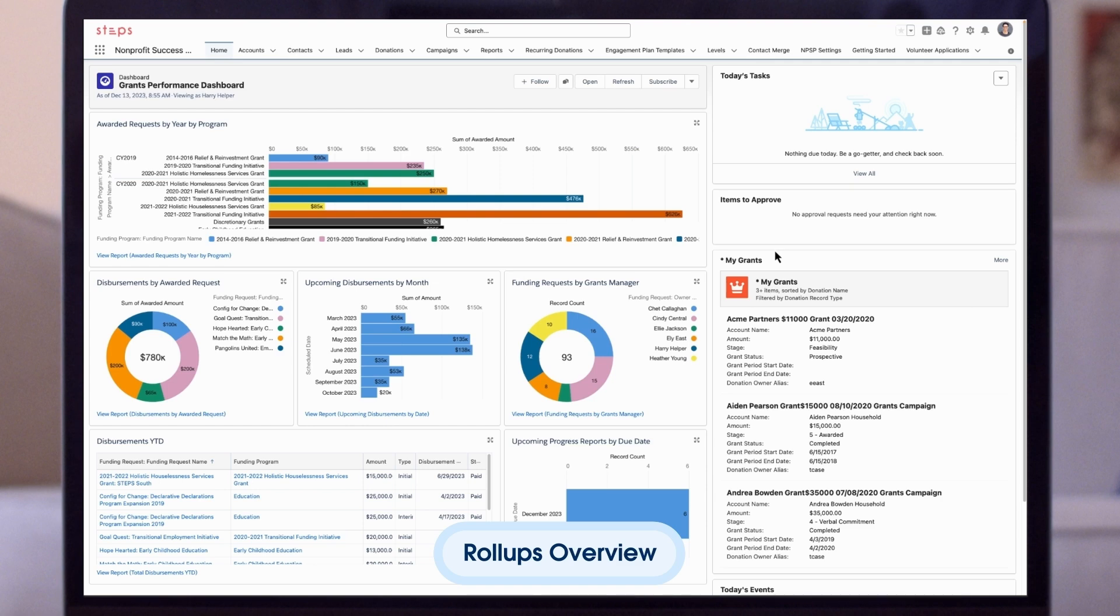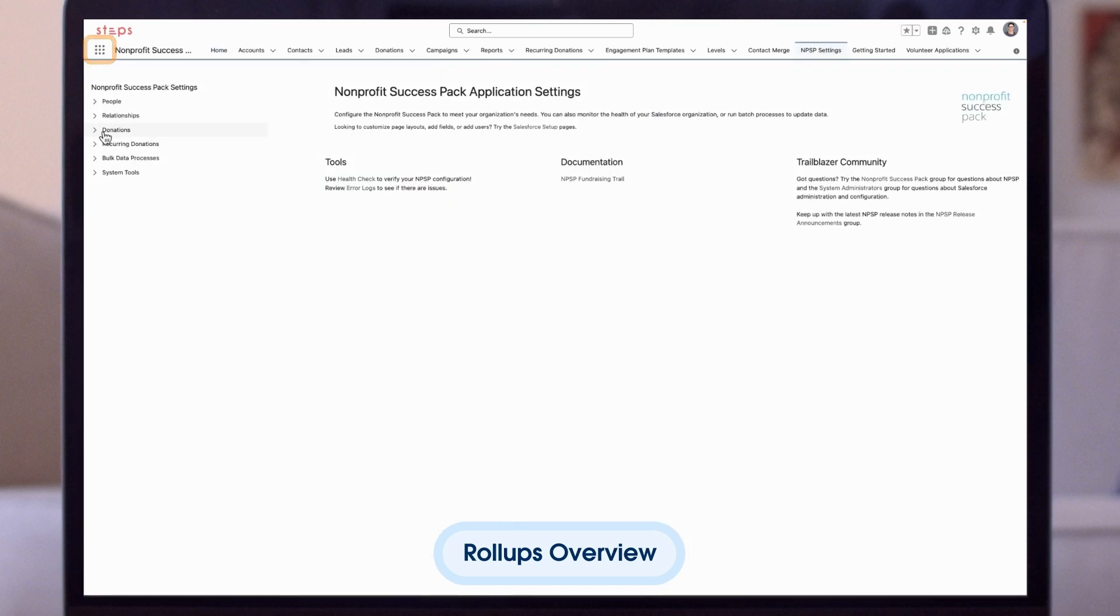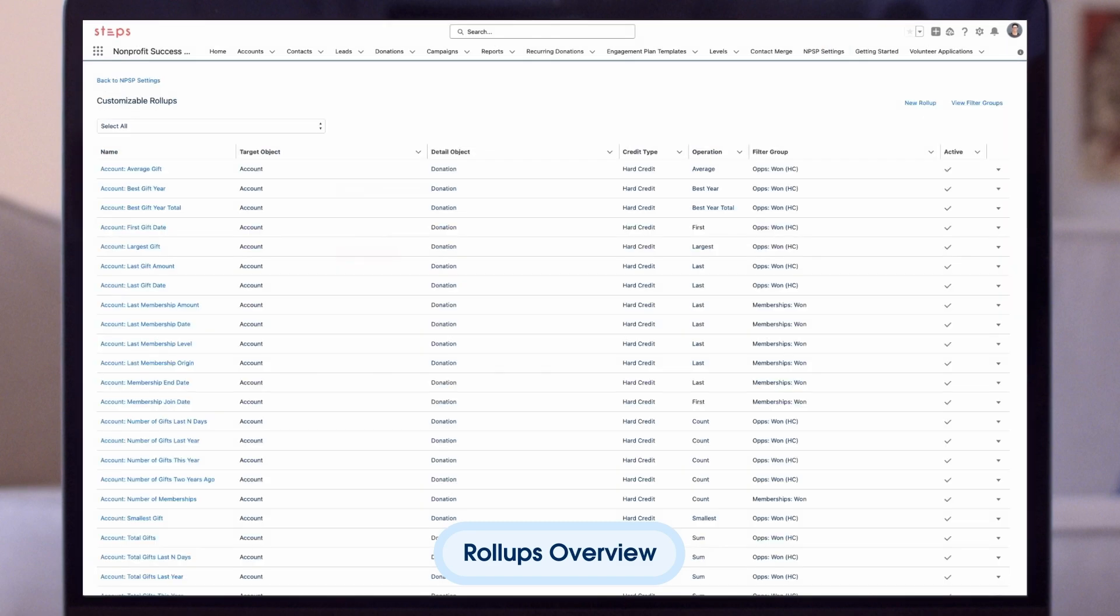To get to the customizable roll-ups page, go to the NPSP settings tab and select Donations Customizable Roll-ups. Once enabled, we can select Configure Customizable Roll-ups. This page lists all of the NPSP default and custom roll-ups in one place.